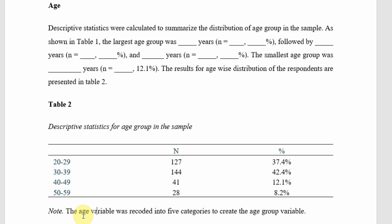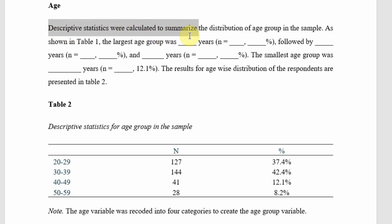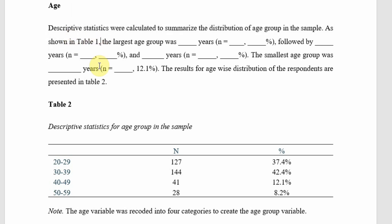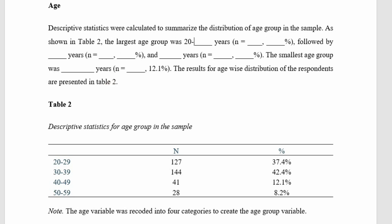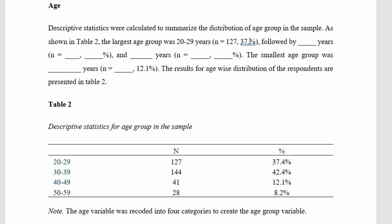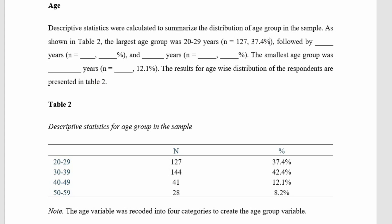The age variable was recorded into four categories to create the age group variable. Descriptive statistics were calculated to summarize the distribution of age group in the sample. As shown in table two, the largest age group was not 127 at 37.4%, rather it was 144 at 42.4%, followed by 127 at 37.4%.